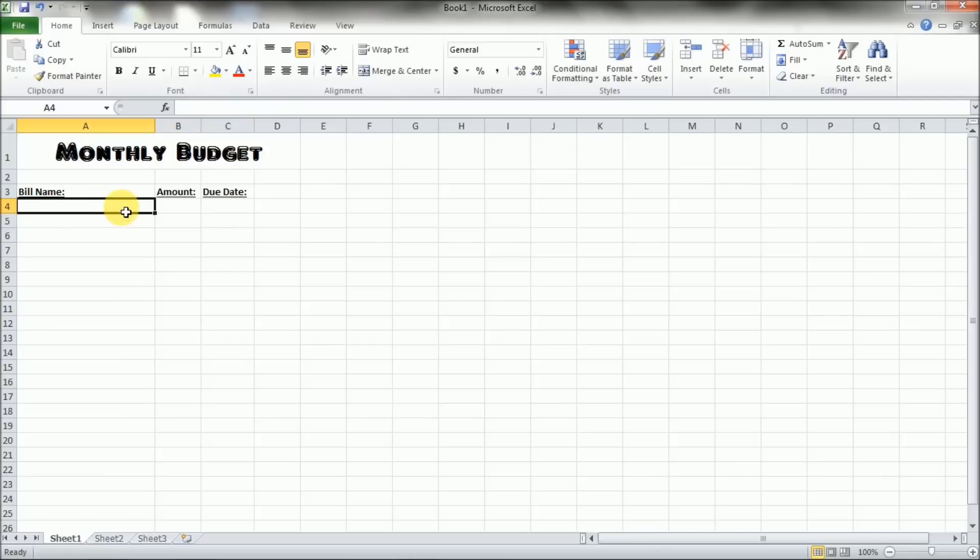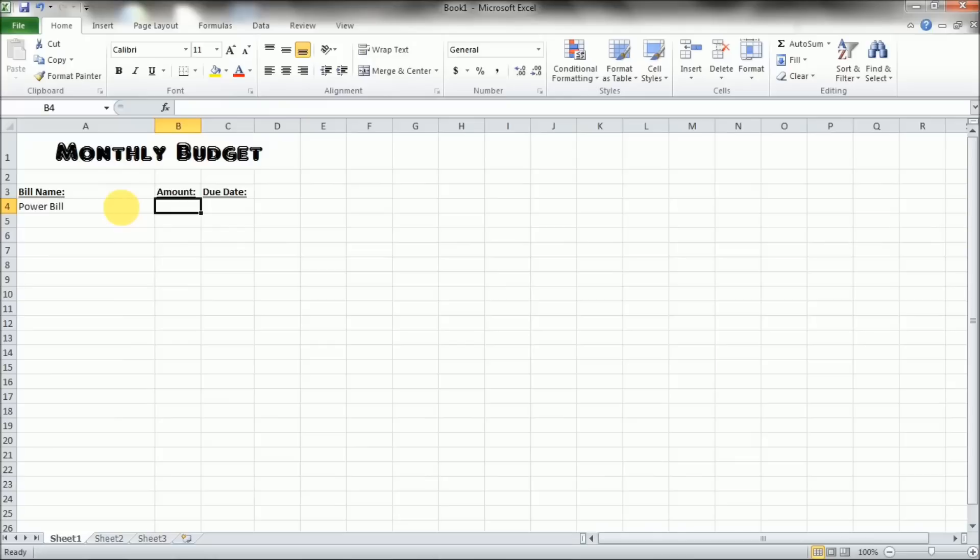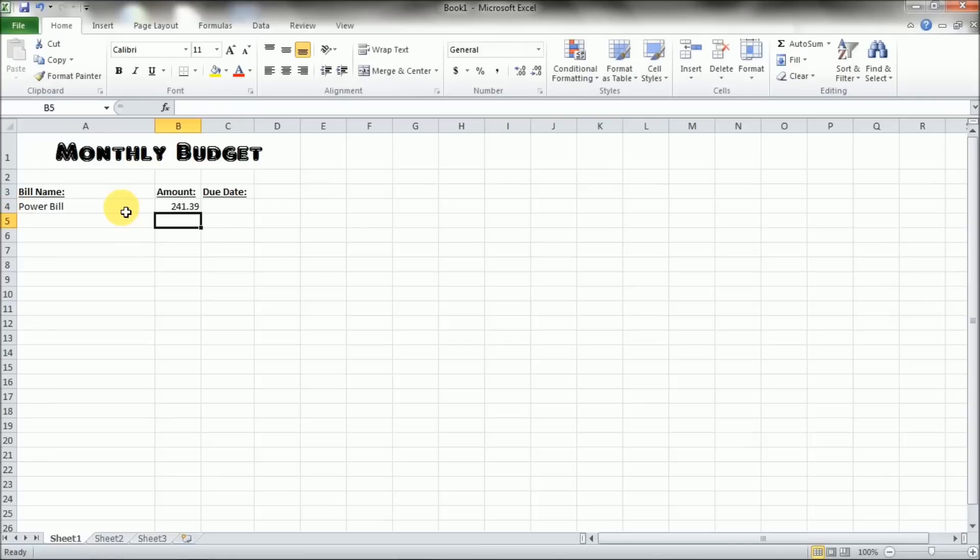So let's go ahead and put in our power bill. And you can press the over key if you'd like and it'll submit that. And then type in your bill amount. So we'll say $241.39. Now when you press enter on that and submit it, you'll notice that the number format is just a standard decimal number format. It doesn't have the dollar sign on there. It doesn't give it a currency format.